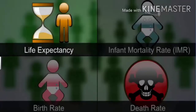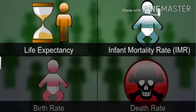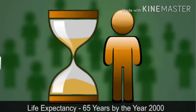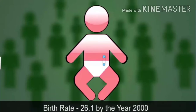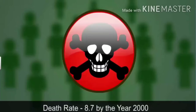The health of a population is indicated by parameters like life expectancy, infant mortality rate, birth rate, and death rate. Better health care facilities increased the average life expectancy in India to 65 years by 2000. The infant mortality rate — the number of deaths of children under 1 year per 1,000 live births — fell from 147 in 1951 to 75 by 2000. With increased awareness about family planning, the birth rate came down to 26.1 by 2000. With better health care, the death rate decreased to 8.7 by 2000.